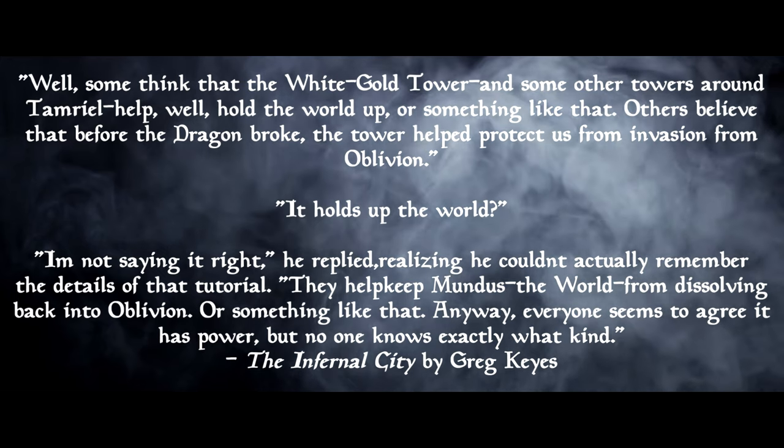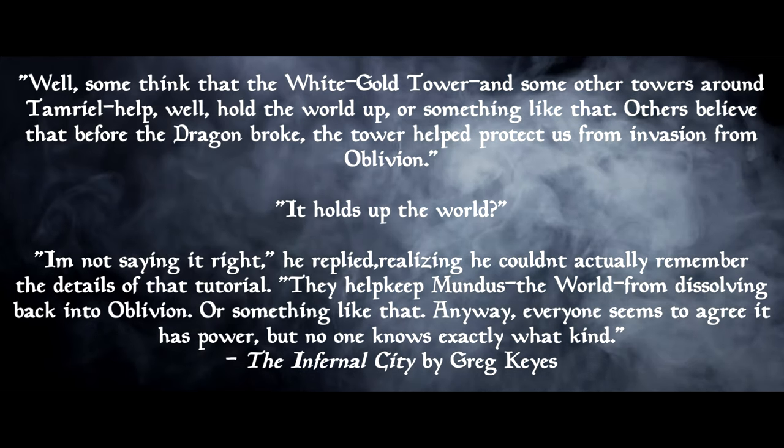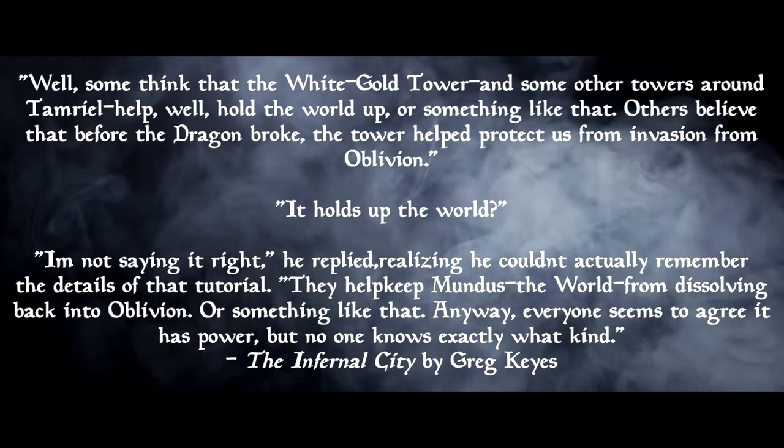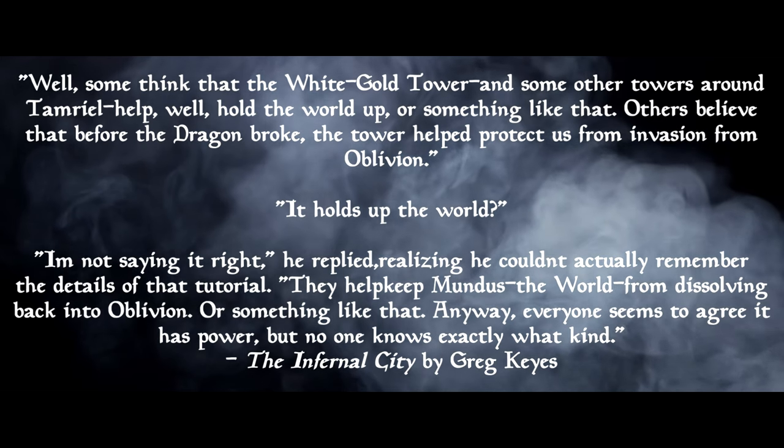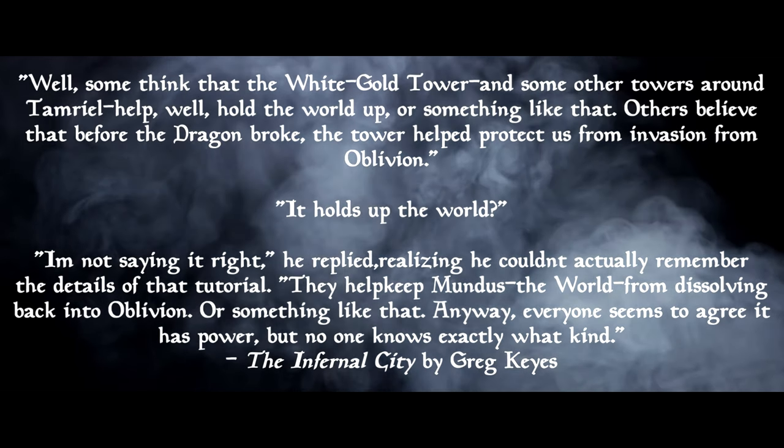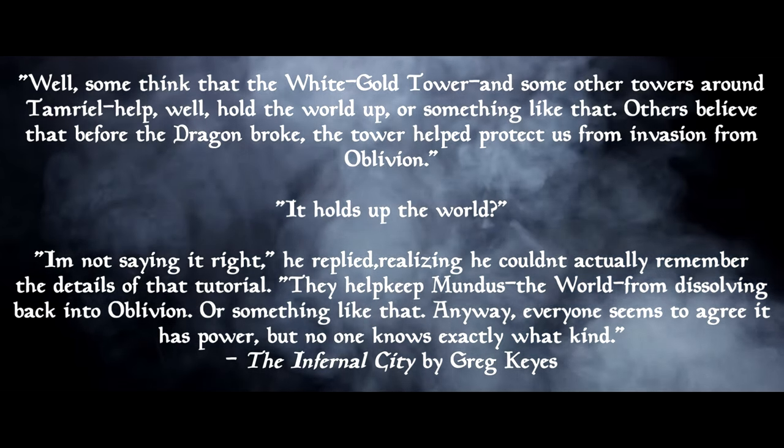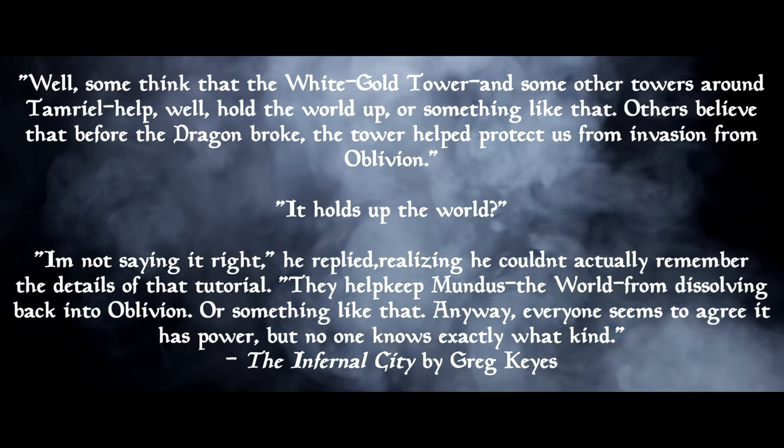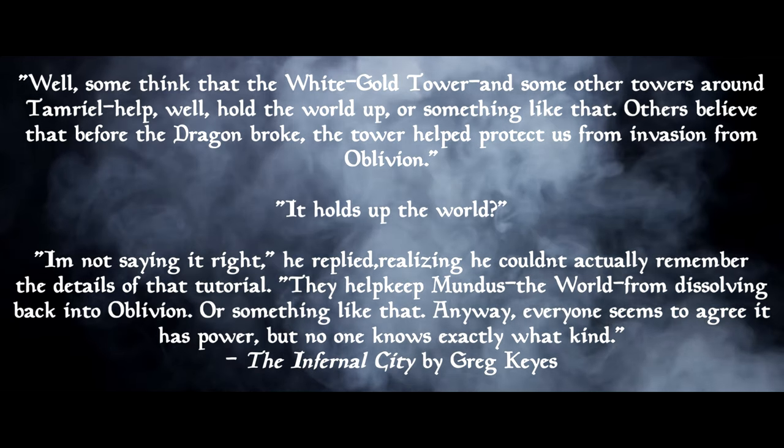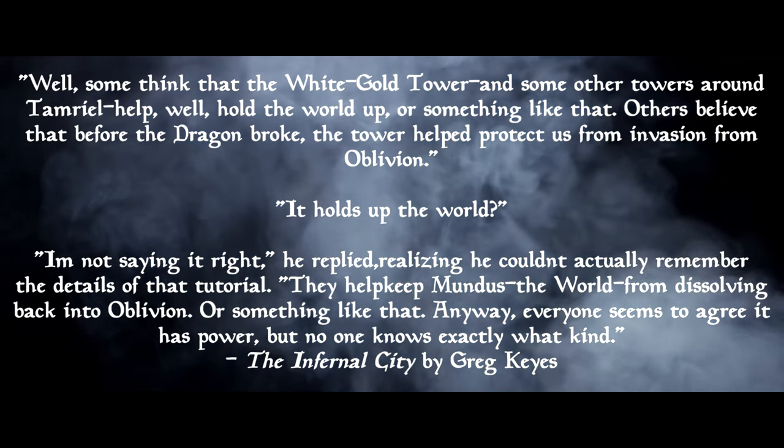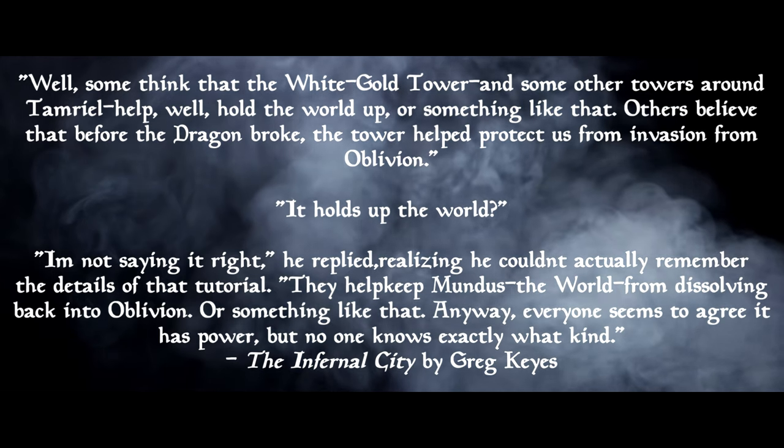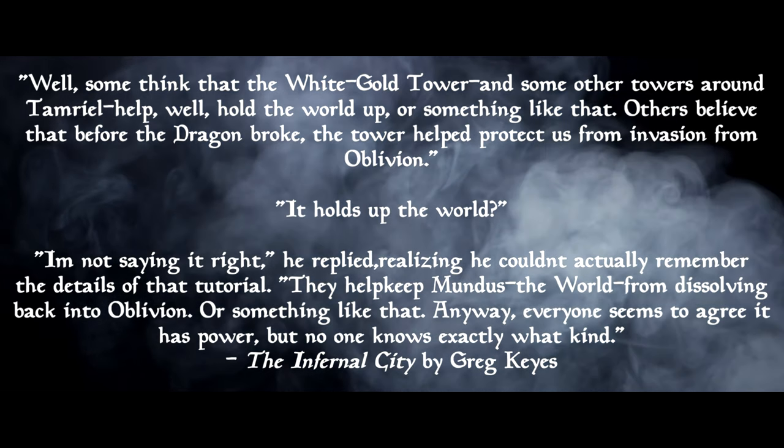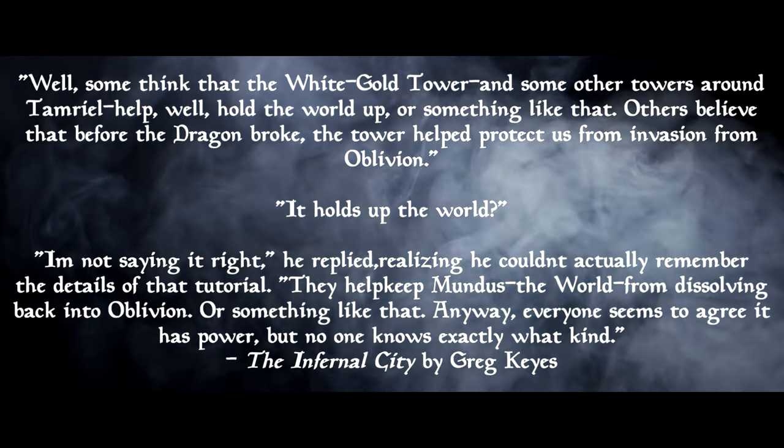And if Adamantia's defining characteristic is unassailable reality, making things solid and real, and the other towers are echoes of it, then they're all acting as spikes of unassailable reality in their own way. So they're creating little reality zones, if you like, amid the sea of chaos that Mundus would otherwise be. So we get from that that it's potentially holding up Mundus, although it's not immediately obvious. It's stated in the Elder Scrolls novels in somewhat plainer terms, although it's possibly a little vague. In the Infernal City, we have this passage: Well, some think that the White Gold Tower and some other towers around Tamriel help, well, hold the world up, or something like that.